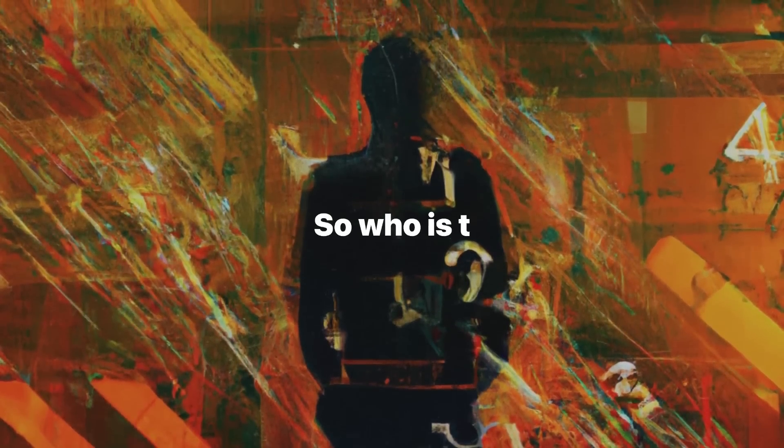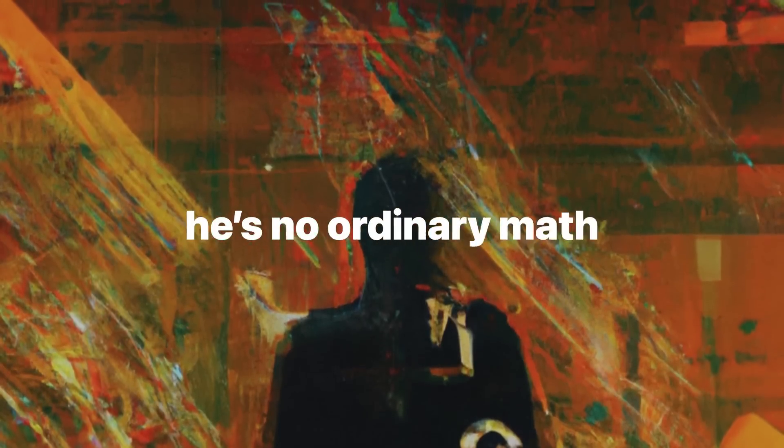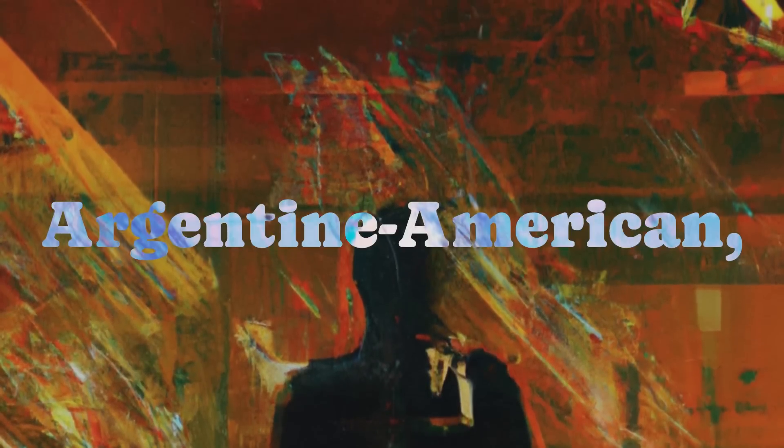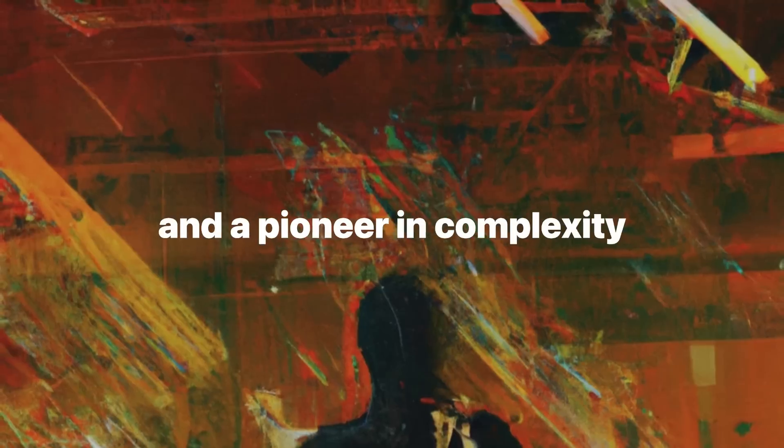So who is this Gregory Chaitin character? Well, let me tell you, he's no ordinary mathematician. Argentine-American, autodidact, academic rebel, and a pioneer in complexity theory.